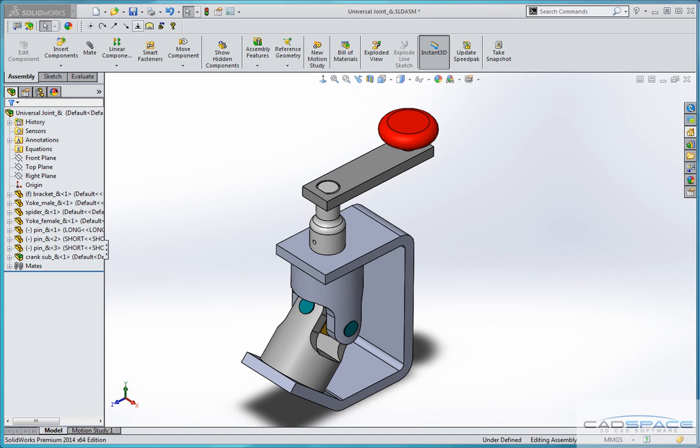Hi, this is Ian from CADspace in Sydney. I'd like to show you how to customise a bill of materials in a drawing of a simple assembly.